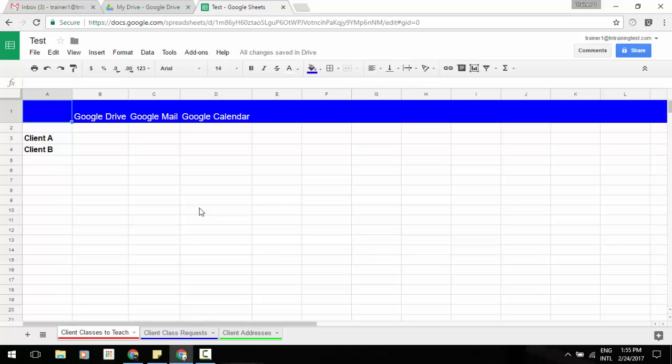Hey everybody, it's Gary the Google Guy. I thought I'd let you in on a couple of great new updates that Google has just added to Google Sheets.